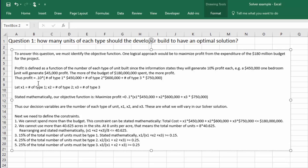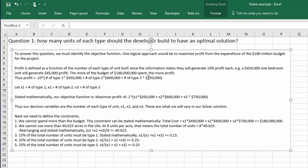So I can think of the profit as 10% of the number of the one bedrooms, type 1s, times their cost of $450,000, plus the number of type 2s, the two bedrooms, times their cost of $600,000, and the number of type 3 times their cost of $750,000. So my profit is 10% of the cost. And I want to maximize that profit.